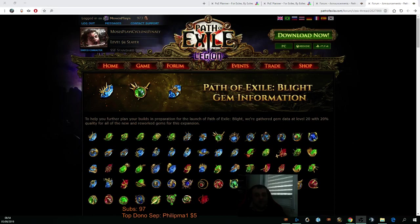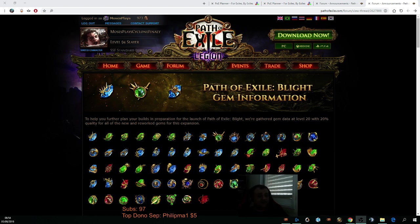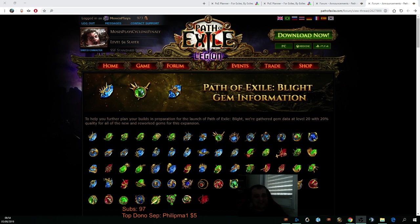Hey guys, what is going on? MosesPlays here with another Path of Exile video. Blight is coming, and I am here to introduce the build guide for my next character, which is going to be a miner. Big surprise! So mines saw big changes in 3.8, and we're going to test it out. It's going to be our league starter.